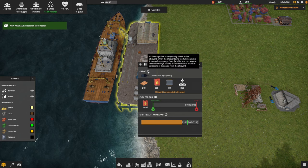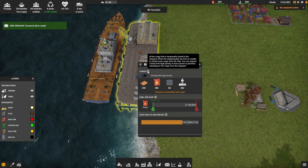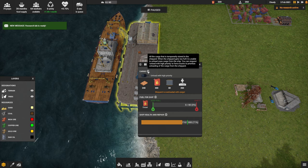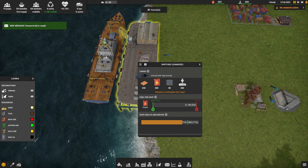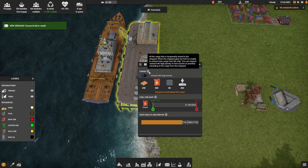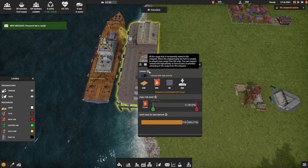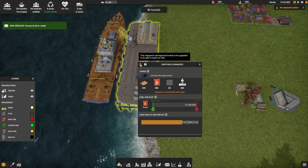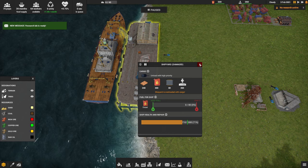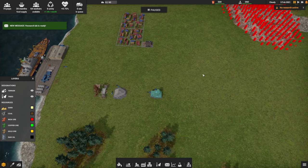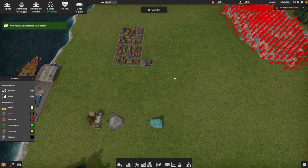All the cargo that is temporarily stored in the shipyard. While the shipyard gets too full, it is unable to unload more cargo from the ship. You can request unload with high priority to force trucks to prioritize unloading. I think we're going to send a boat out to get more resources, and I can see where that may come into play. The shipyard itself is damaged and needs to be upgraded to be able to repair our ship. So we've got to repair the shipyard and then we'll be able to repair the ship.